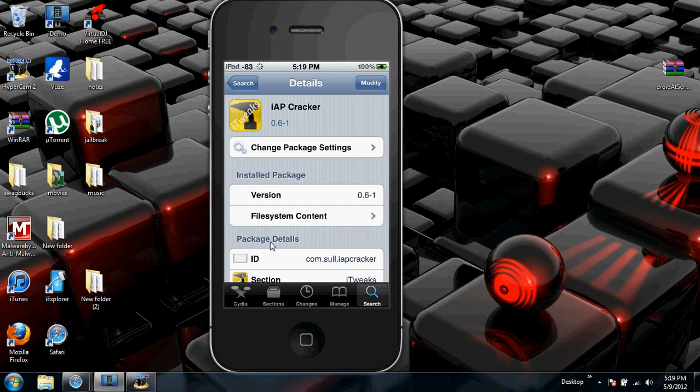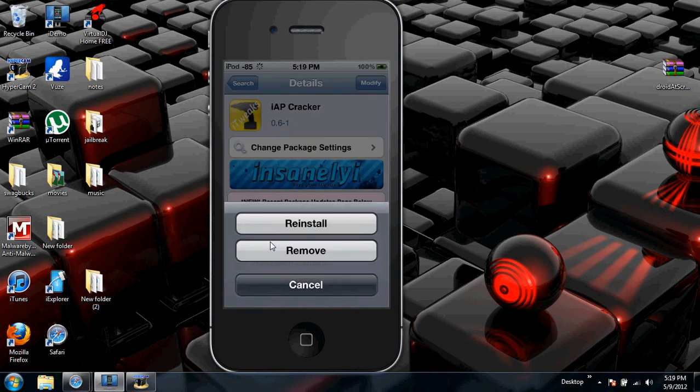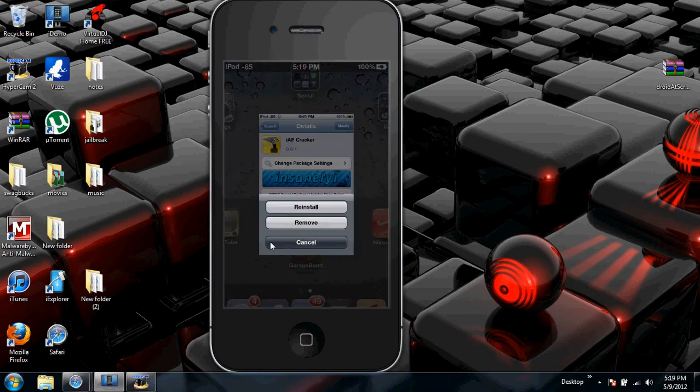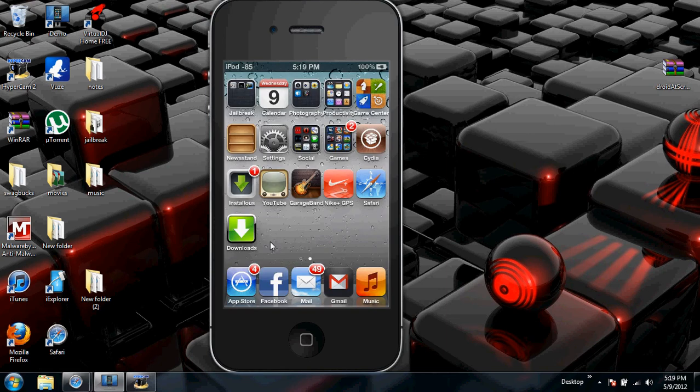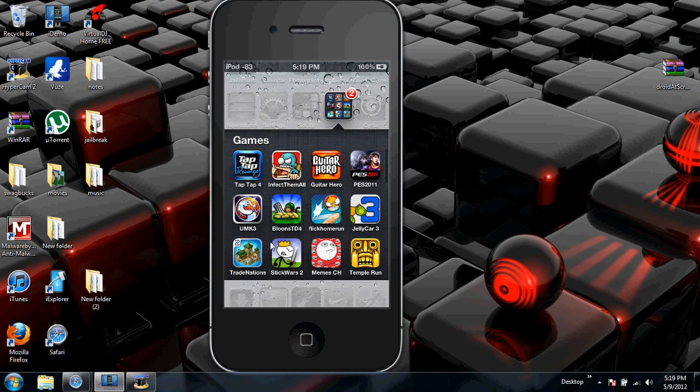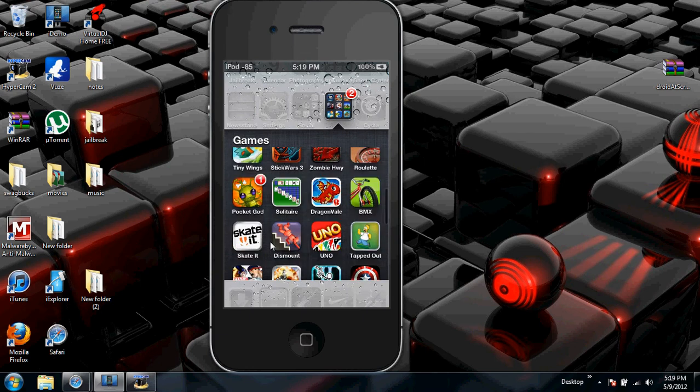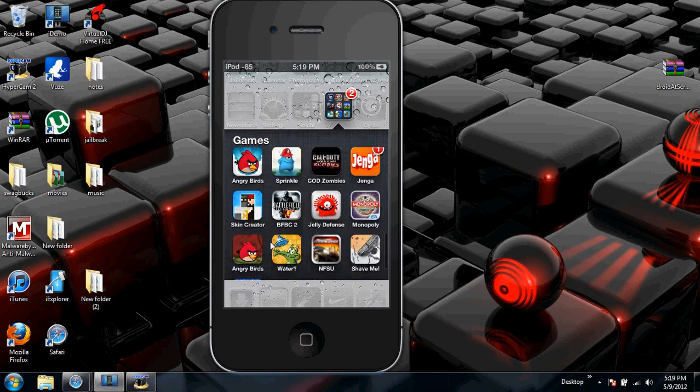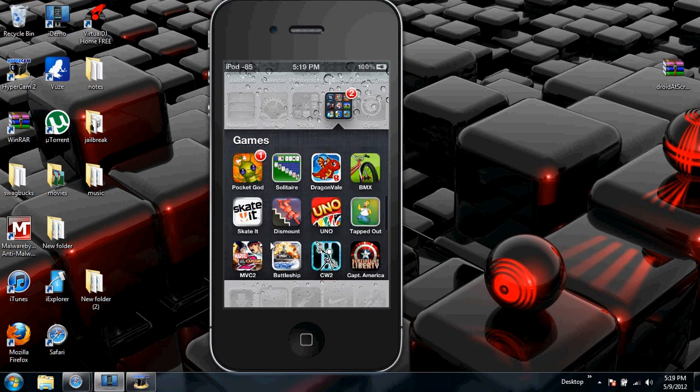Click Modify and Install. I already have it installed because I don't want to reboot it. Okay, you can use SB Settings for now. Now let's get to the game part. First we'll do DragonVale.